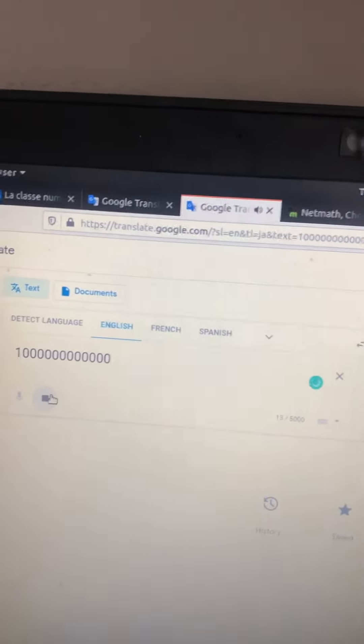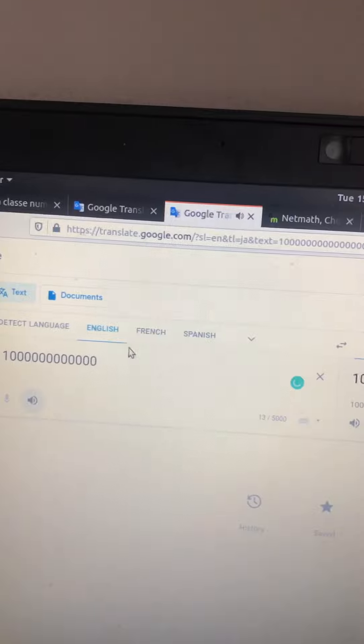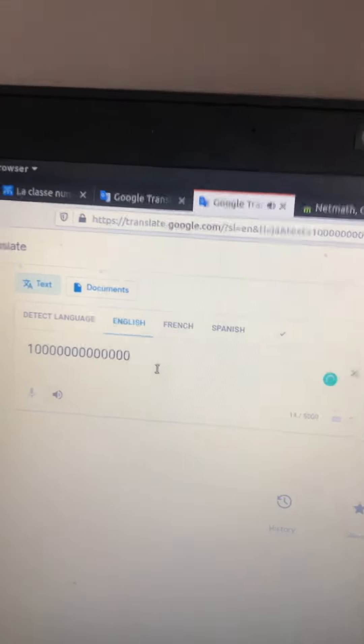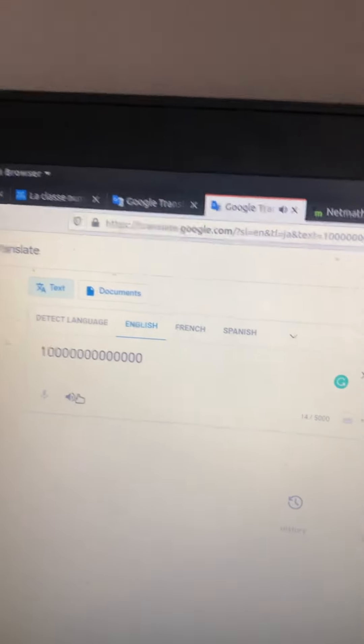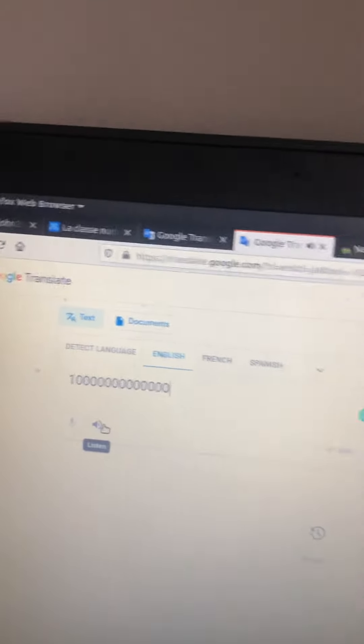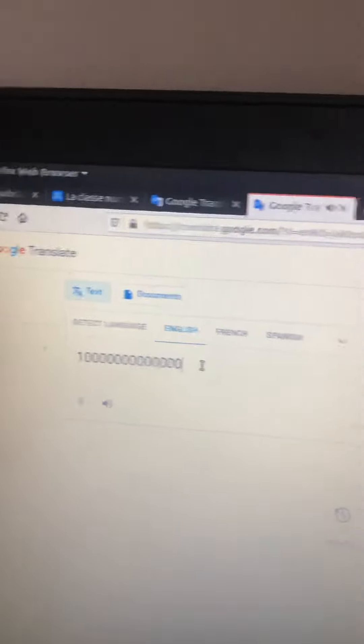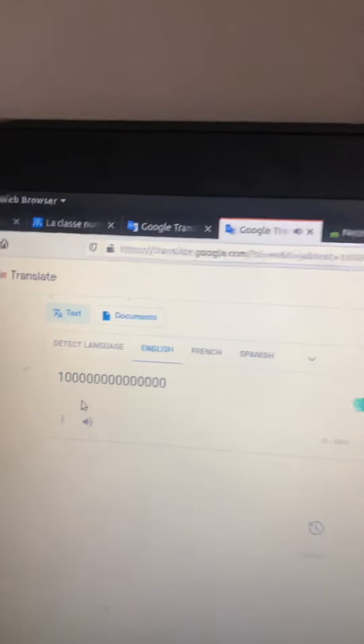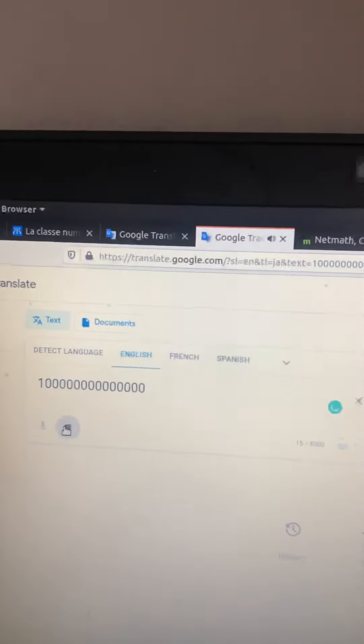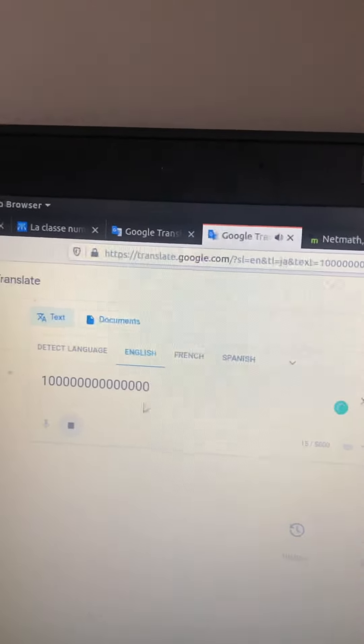One trillion. Ten trillion, like the other part. One hundred trillion.